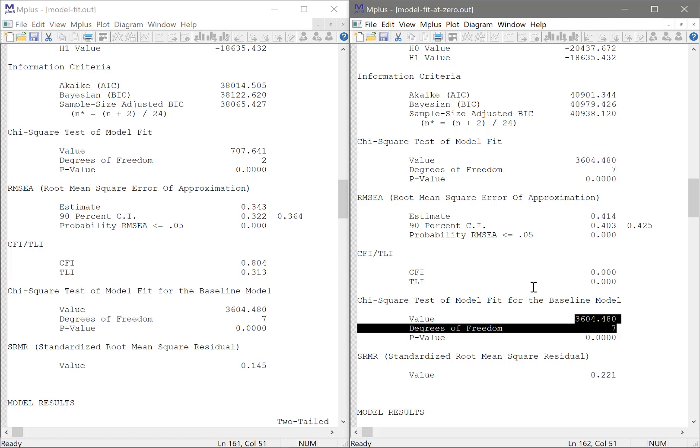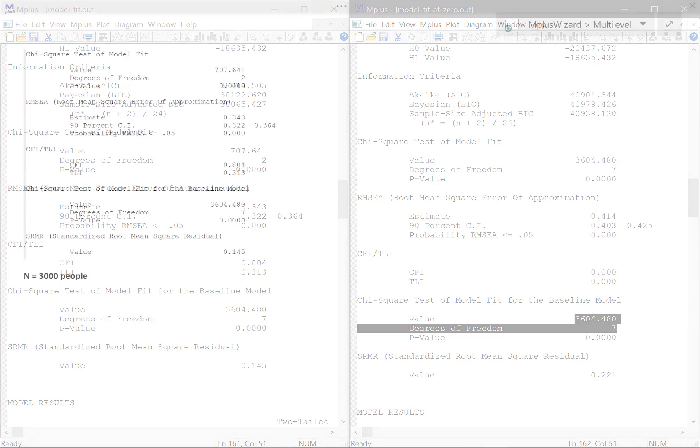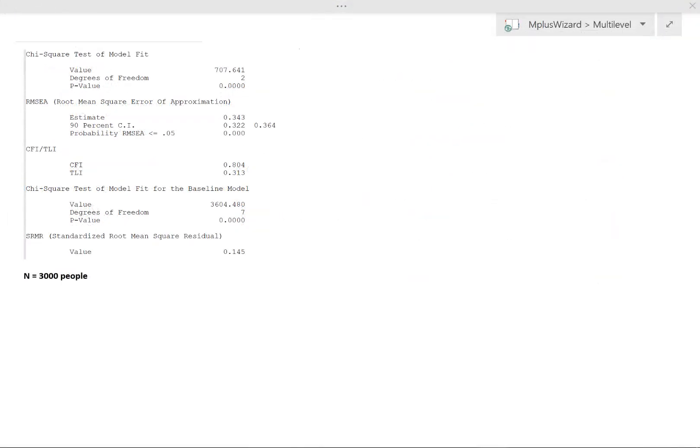So we have successfully managed to reproduce the baseline model manually. Well, let's have a look at how to calculate the model fit indices, and use that opportunity to have another glance at this baseline model and where it's useful. I'm going to open OneNote, and then we can have a closer look.